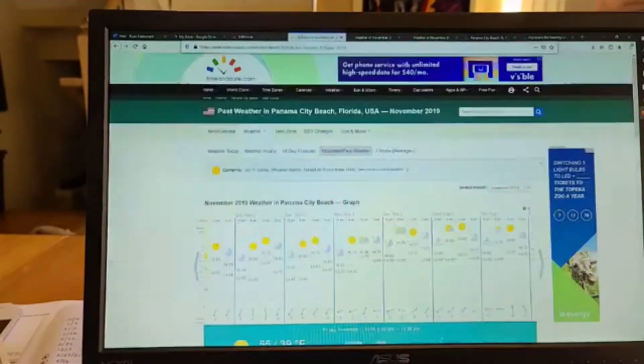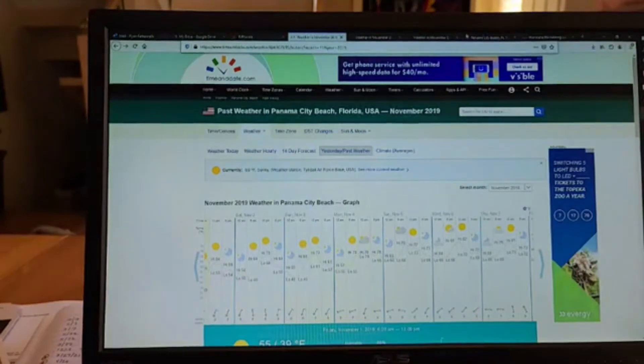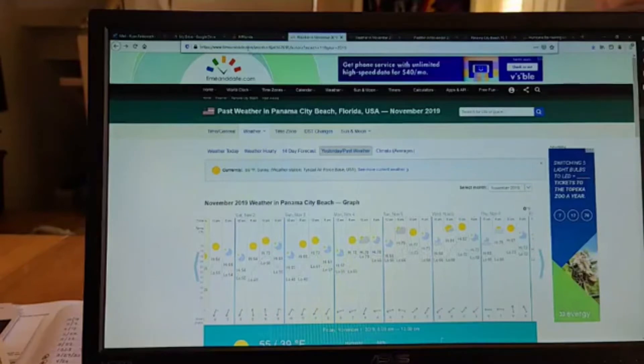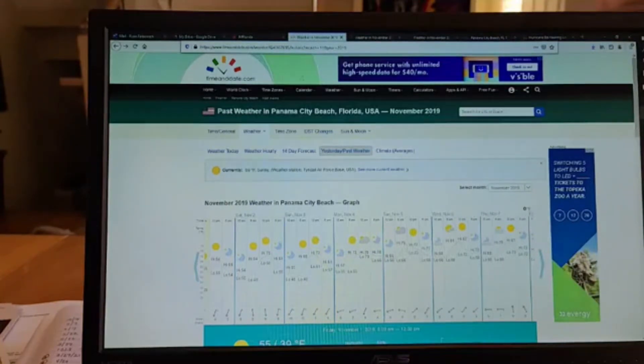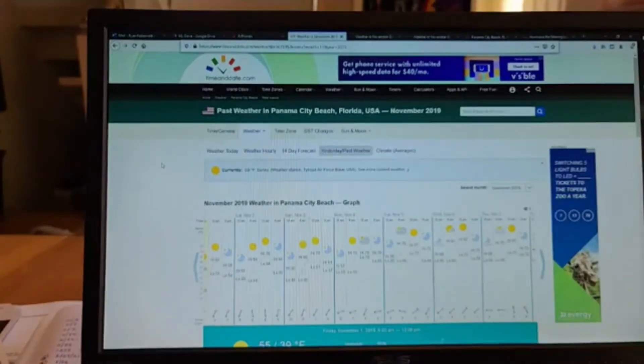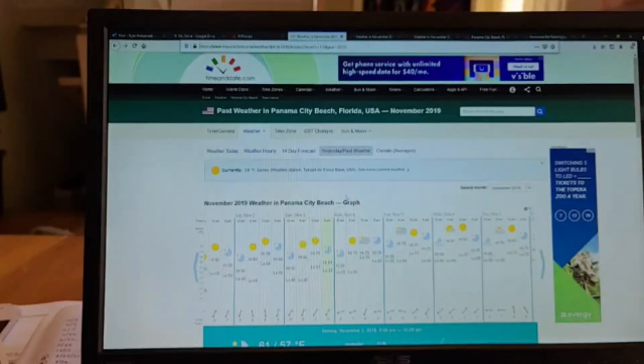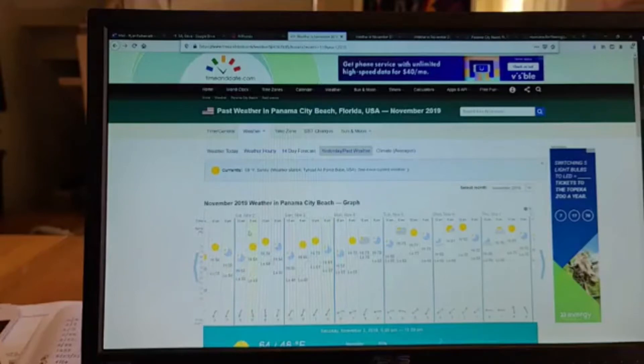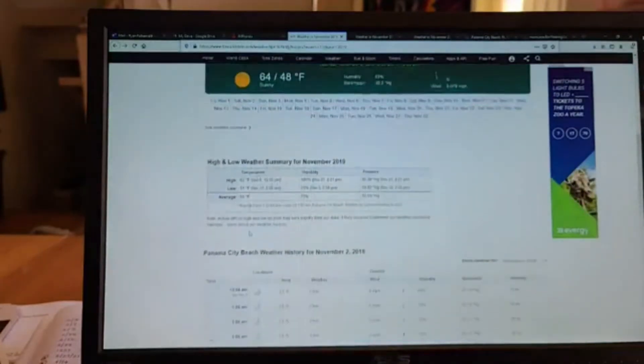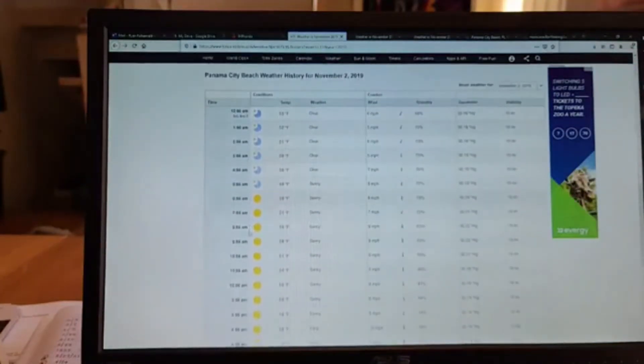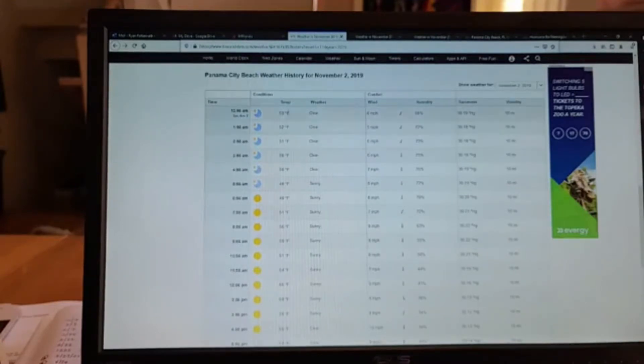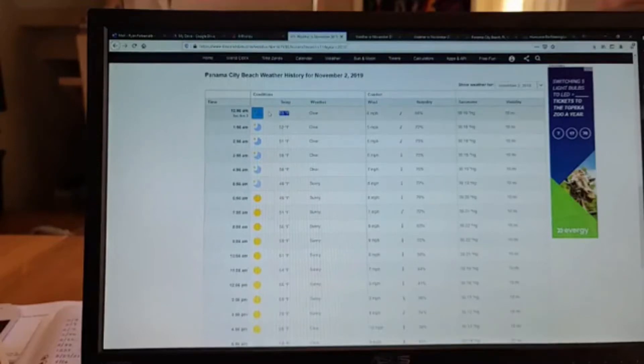So the first place I hit is timeanddate.com gives you good historical information. It's easy to poke around and find historical information for the location. So I just typed in Panama City Beach. I went to November 2019. The race was on Saturday, November 2nd. So if you looked at the historical information for that day, 2019, November 2nd, that Saturday, the race, it was a little chilly in the morning. It was 53 degrees.